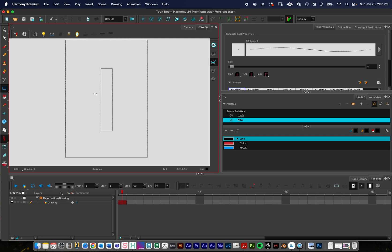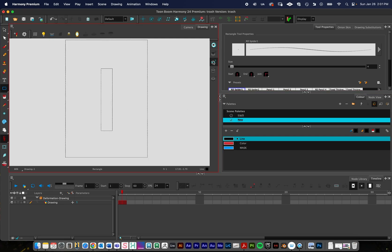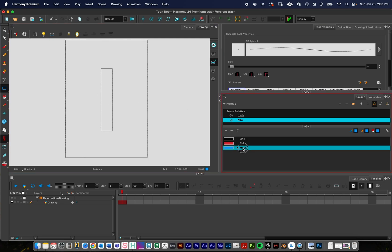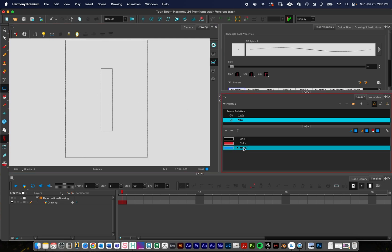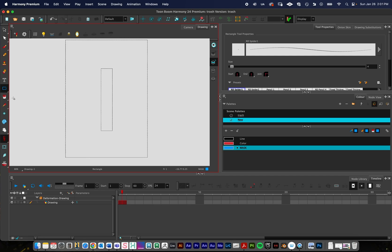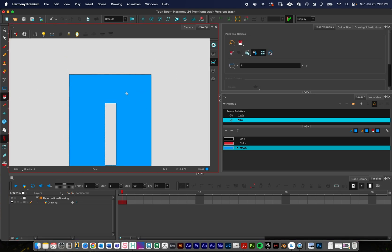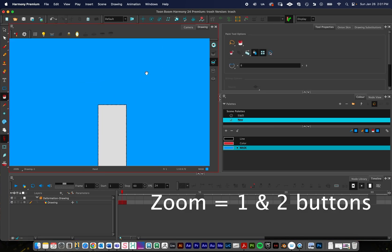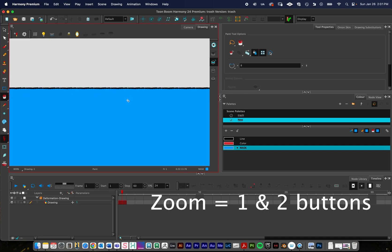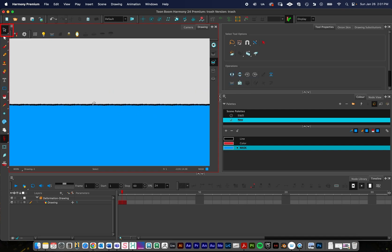And then what I'm going to do is, staying on the line art layer, I'm going to go to my mask color that I created and paint bucket that in. And then finally, I'll zoom in, and you have to zoom in a lot and get right in on that black line. I'm just going to click it.